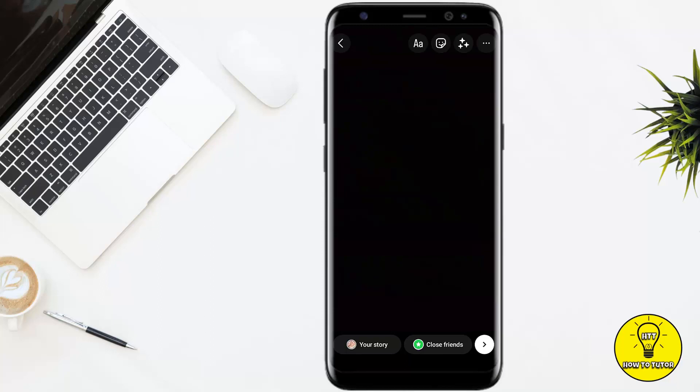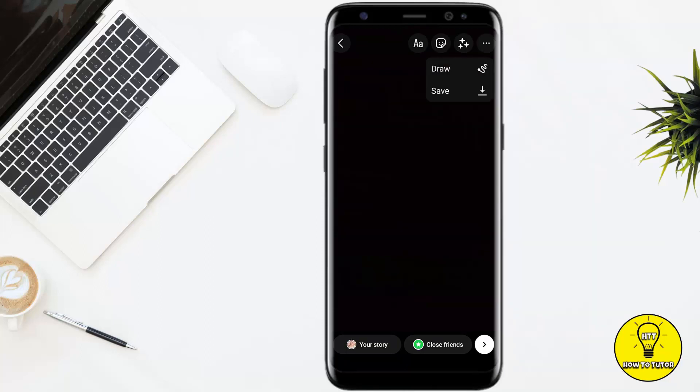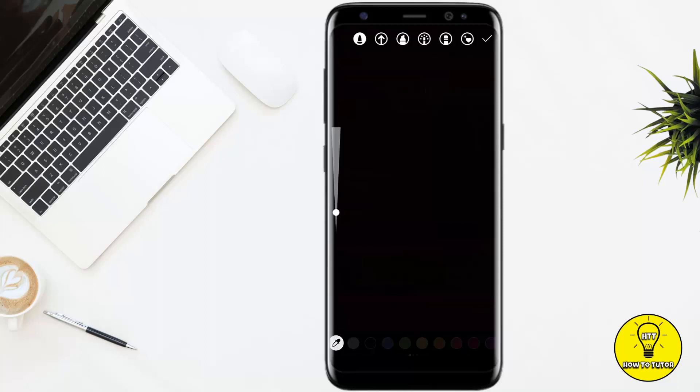Now, if I want to shift it to white background, I'll go ahead and tap on the 3 little dots at the top right corner of the screen. Once you tap on these dots, you'll see 2 different options, draw and save. From these options, you have to tap on the very first option named as draw.